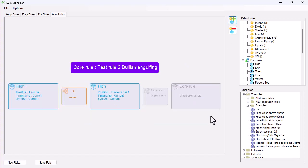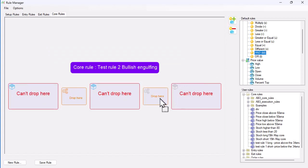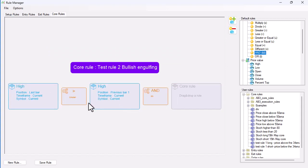What I'm going to do here is then put an AND, so I want that first. Now I want the low lower than the low previous low to fully engulf it.